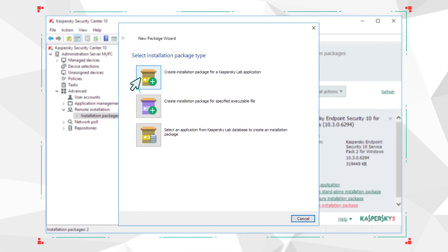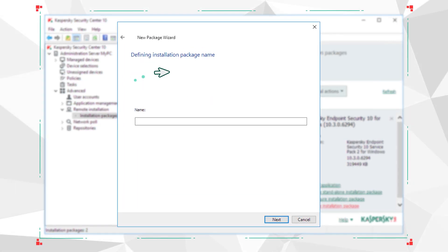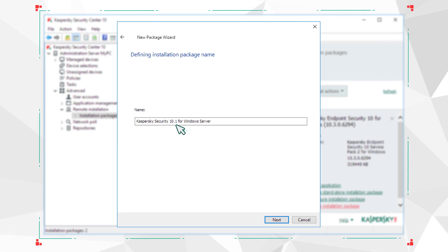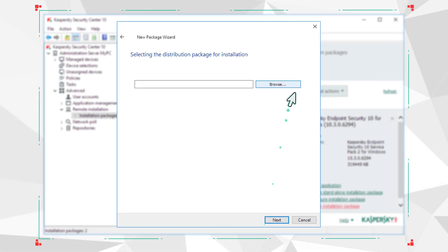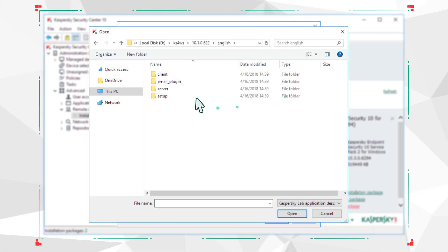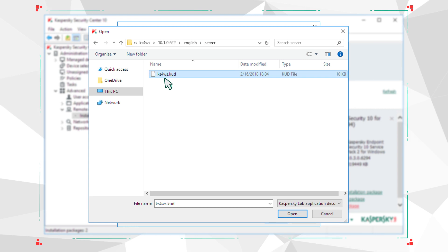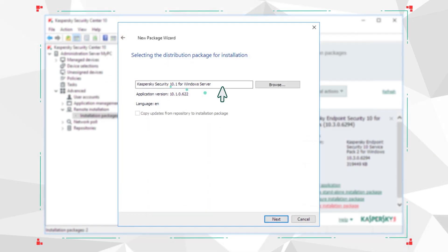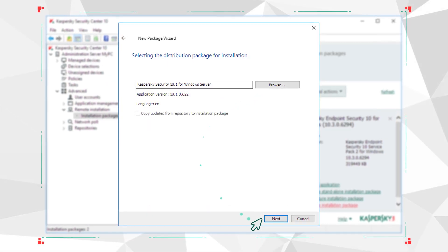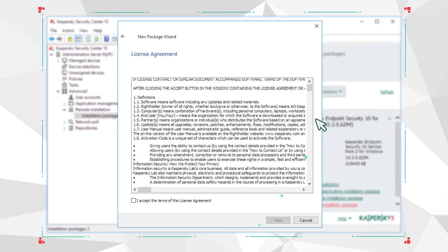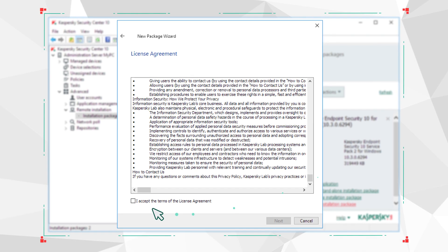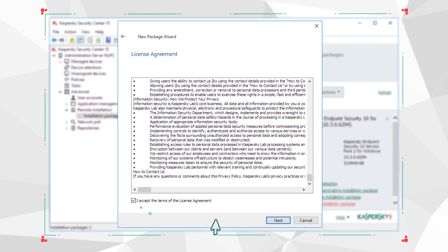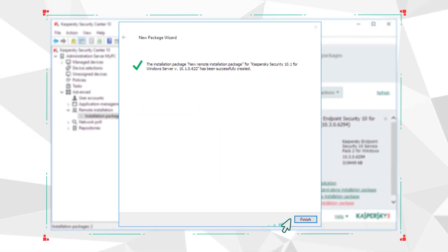Choose Installation Package for a Kaspersky Lab application and enter the name. Then click Browse and specify the path to the application description file from the temporary folder you created earlier. Read through the license agreement and accept its terms, then click Next and wait for the process to finish.